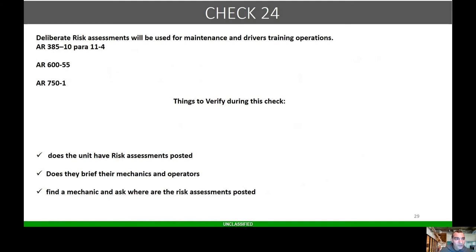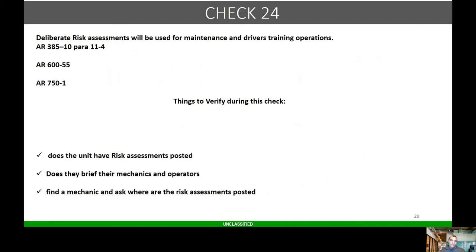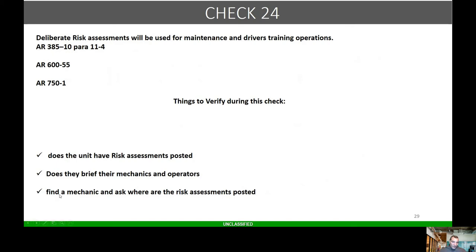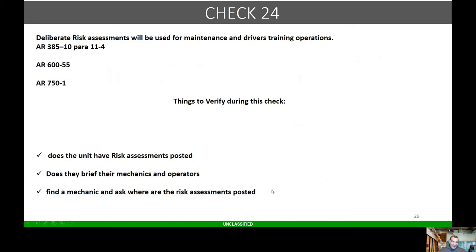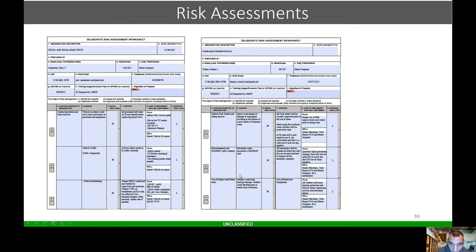Check 24: this is one thing that every motor pool I go to, I don't see enough of. Deliberate risk assessments will be used for maintenance and driver training operations. This is AR 385-10, 600-55, and 750-1. Does the unit have risk assessments posted? Do they brief their mechanics and operators? What I normally do is I find a mechanic and ask where is the risk assessment posted.